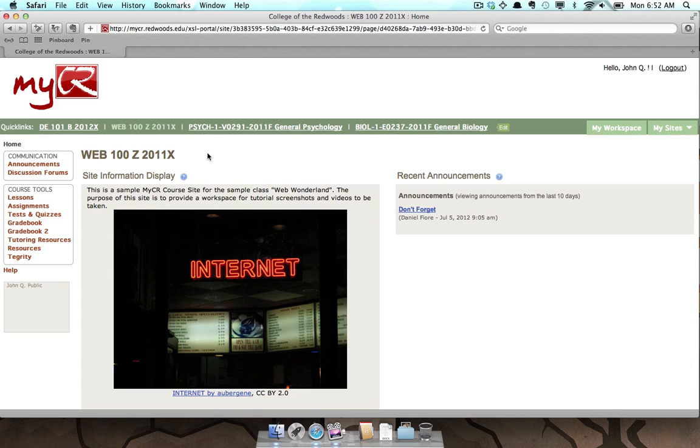This video overview will briefly cover each of these because some instructors will use one or the other. If your class is going to use the Gradebook tool, you'll find the Gradebook link in the Course Tools menu.